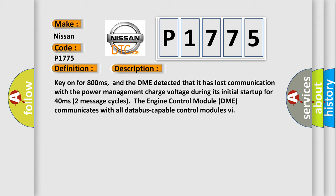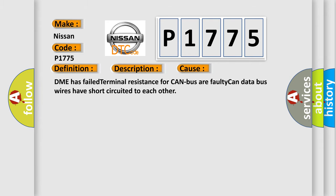Two message cycles, the engine control module DME communicates with all data bus capable control modules. This diagnostic error occurs most often in these cases: DME has failed terminal resistance for CAN bus or faulty CAN data bus wires have short-circuited to each other.